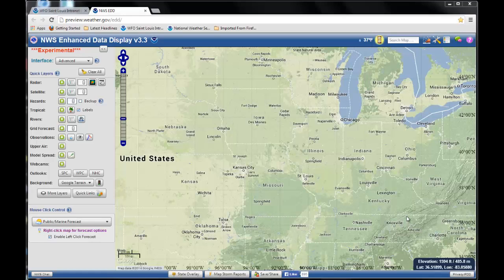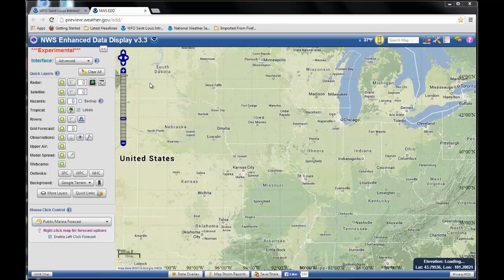With all the recent winter weather in the area, we thought it was a good time to demonstrate a new Traveler's Forecast tool. It's web-based and it's from the National Weather Service. You can access it via our webpage, preview.weather.gov/edd.